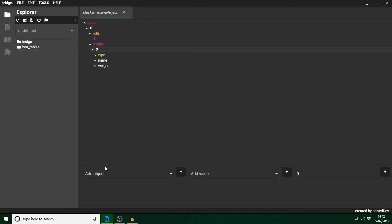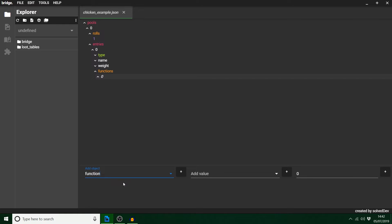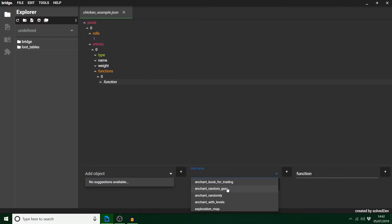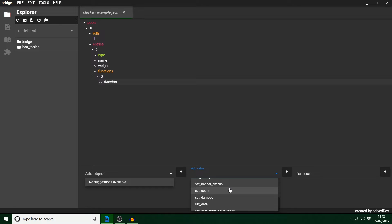What is pretty cool is that if you click the entry, you can actually add functions to this as well — this is where it gets a bit more in depth. A function is something that defines what it's going to do for the item. So if I wanted a count of between one to 16 apples from when I kill this chicken, we need to put a set_count with a minimum and a maximum. I'll show you how to do that in a minute because it's a bit different on Bridge.